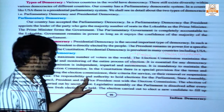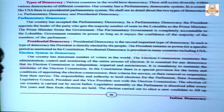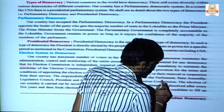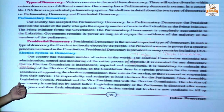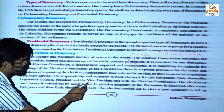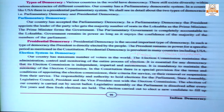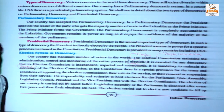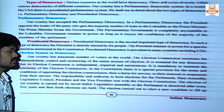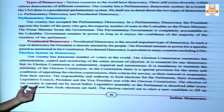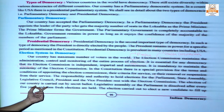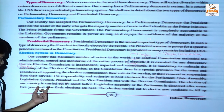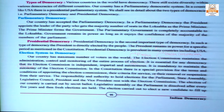The election commission has the responsibility and authority to hold elections for: first, parliament; second, state assembly; third, legislative council; fourth, president; and fifth, vice president. All elections in the country are carried out by secret ballot.